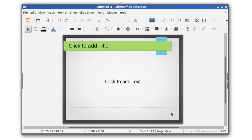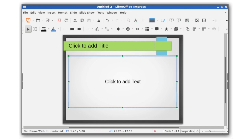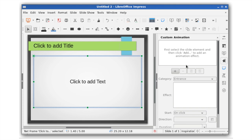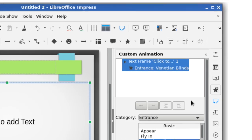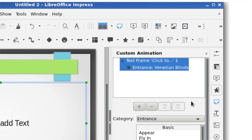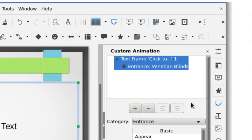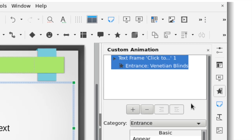LibreOffice 5.2 includes several updates to Impress to help you create and manage presentations more efficiently. When you're working with custom animations, you can now quickly add an effect to an element via the sidebar instead of using a separate dialog box. The list of effects in the sidebar now includes a description of the effect along with the element name.